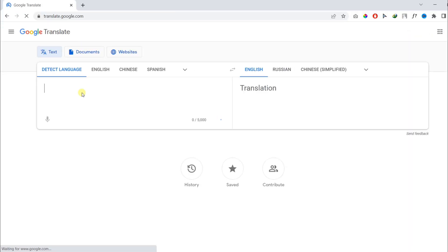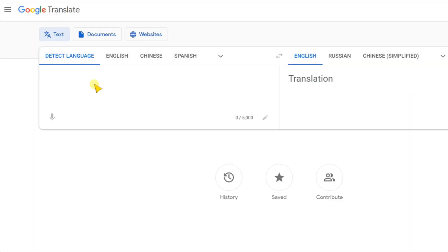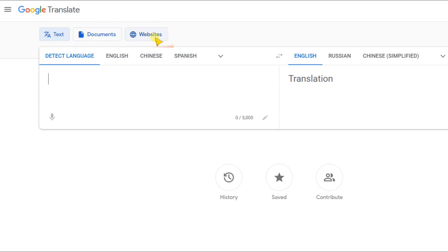After visiting Google Translate, you will see the following three options: Text, documents, and website.